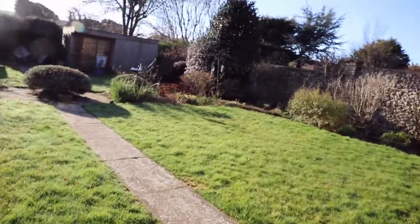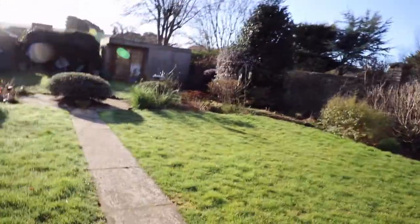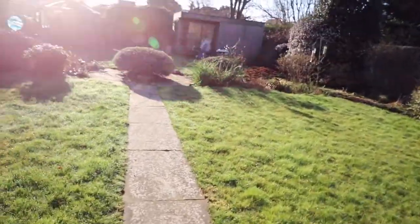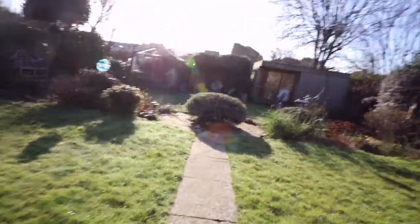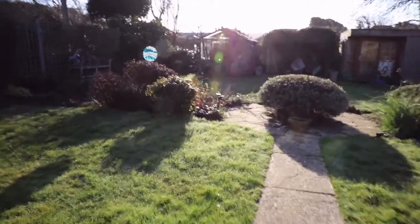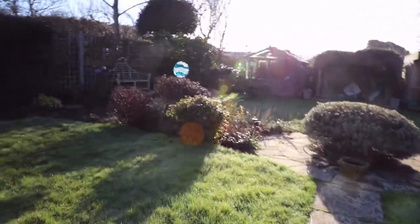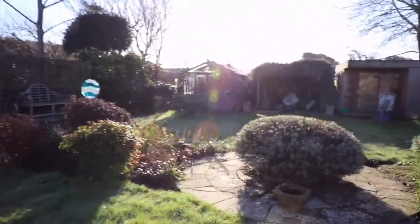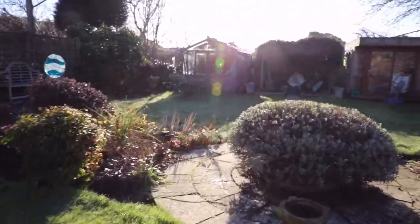The frost is melting off the grass but as we get into the shade I think we'll see the frost still there. You can see the ice glittering on the grass.